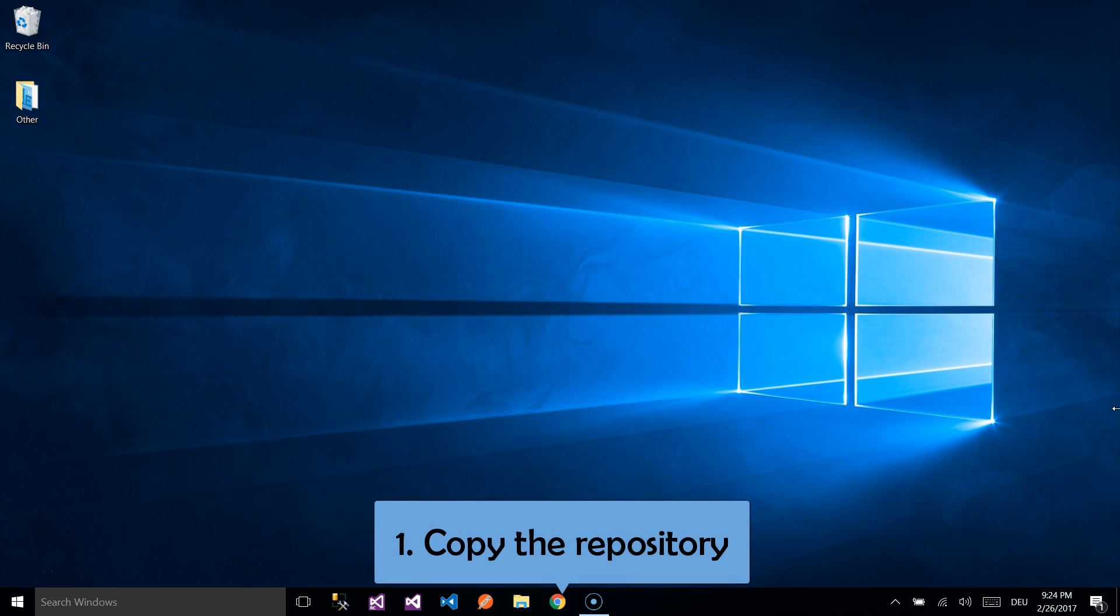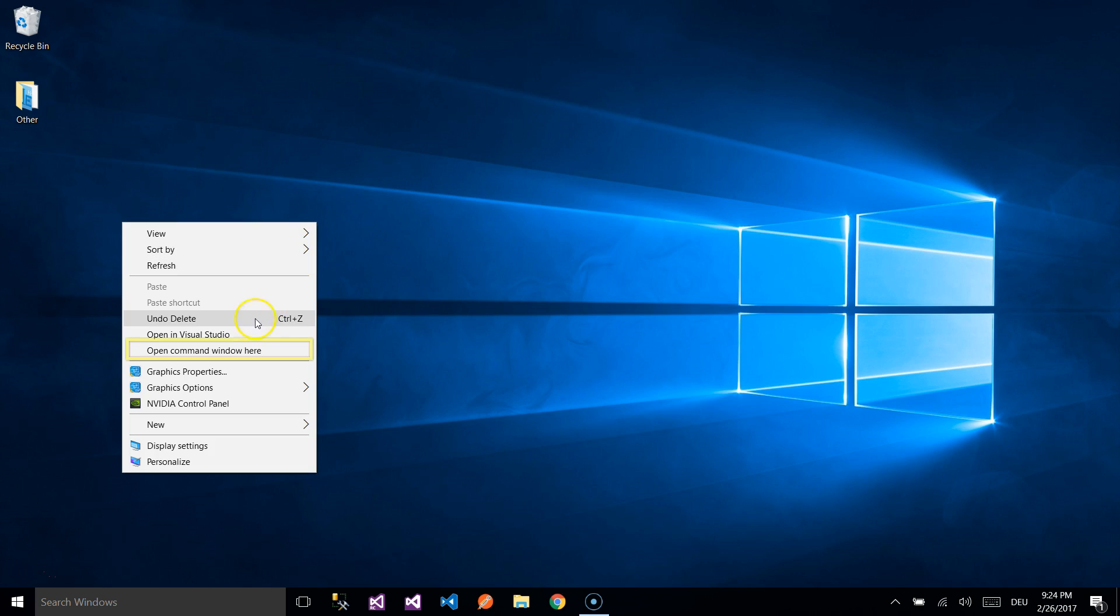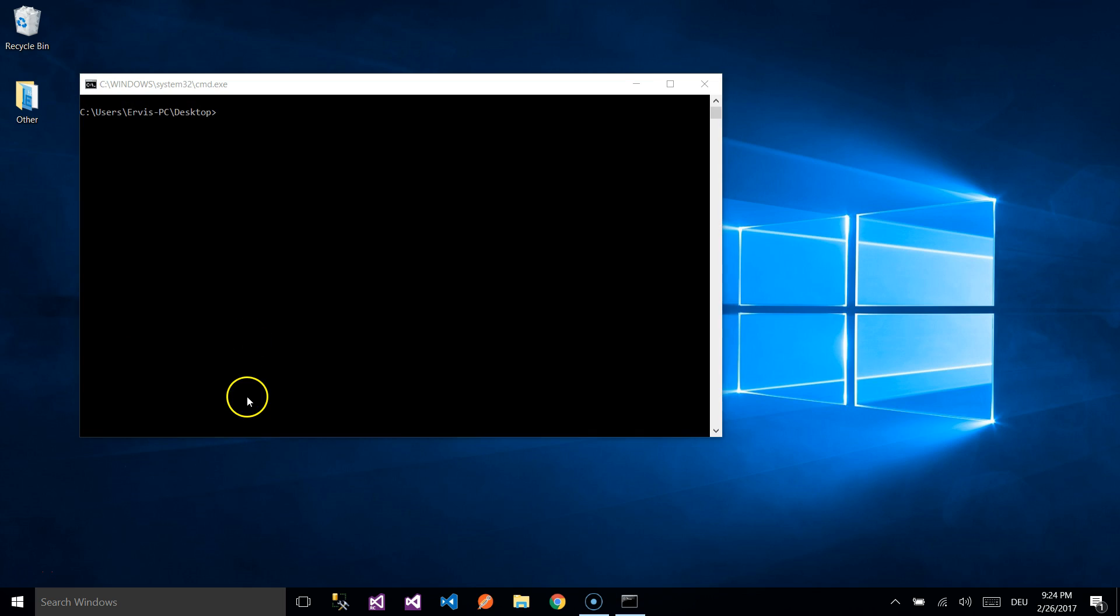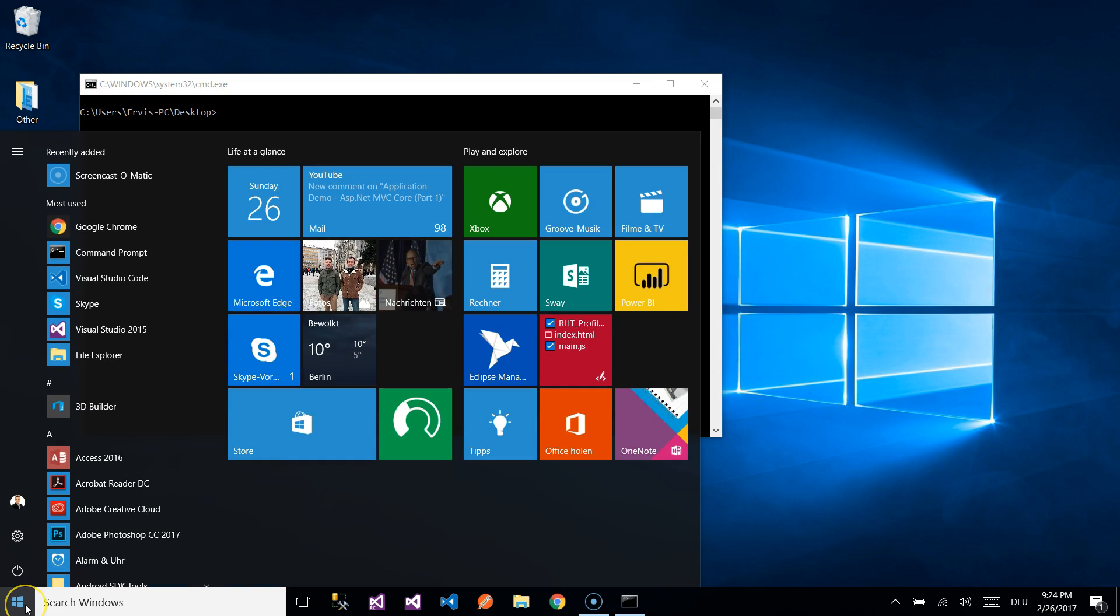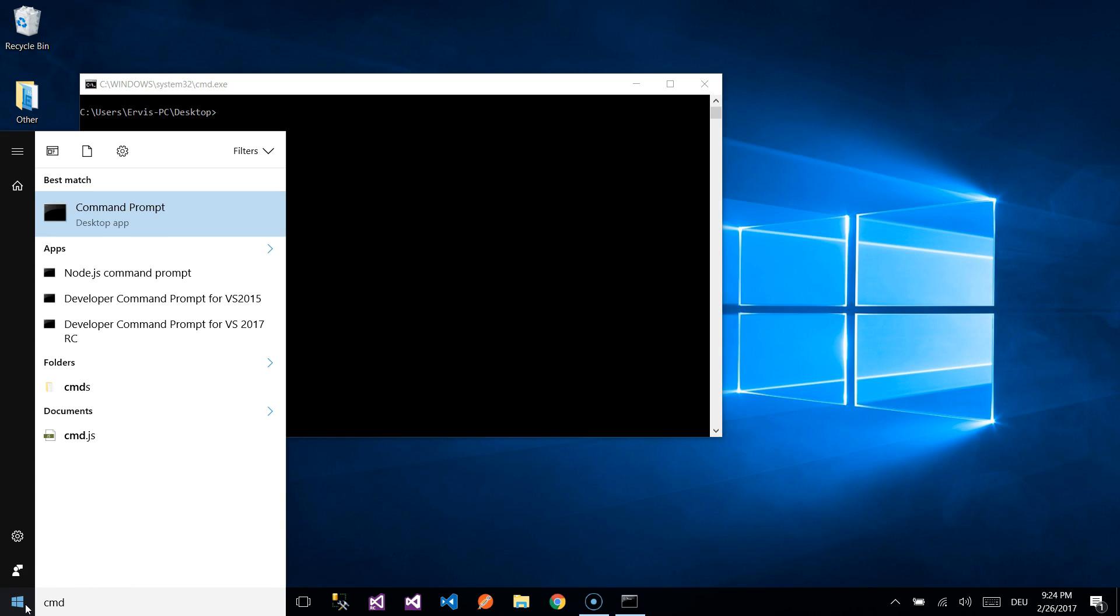So, first of all, let us copy the repository and for that we need to open Command Prompt. To open Command Prompt, you press the Shift key and then right click with the mouse. Or you could search for it from Windows Search by pressing cmd.